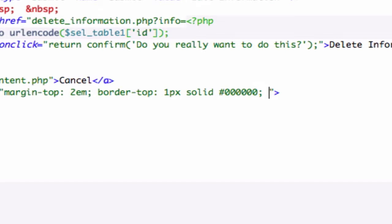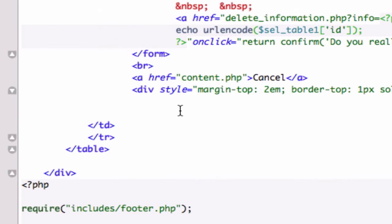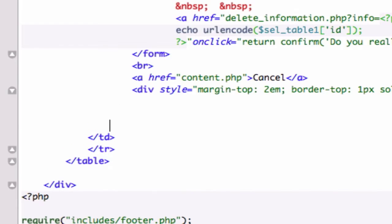Let's go ahead and close that out and before I forget I'm going to put my div tag, I'm going to close my div tag right there and my div style,